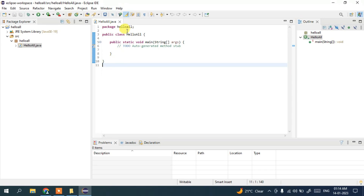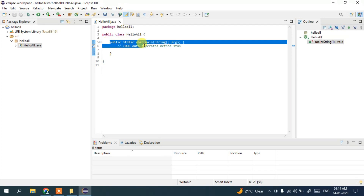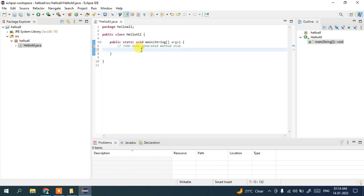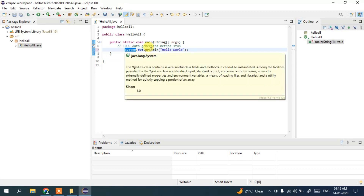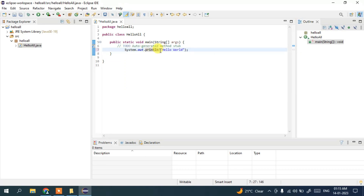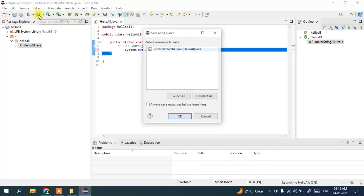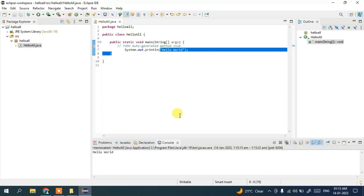Here is our main method. Add a tab and type: System.out.println, end with a semicolon, and type 'Hello World' inside the quotes. System is our class, println is the method, and we are passing the string 'Hello World' to print on the console. Click the Run button, then click OK to save and launch. The build completes and you can see the output 'Hello World' shown on the console.